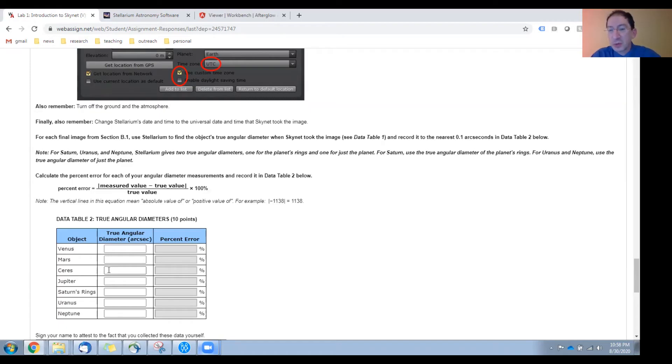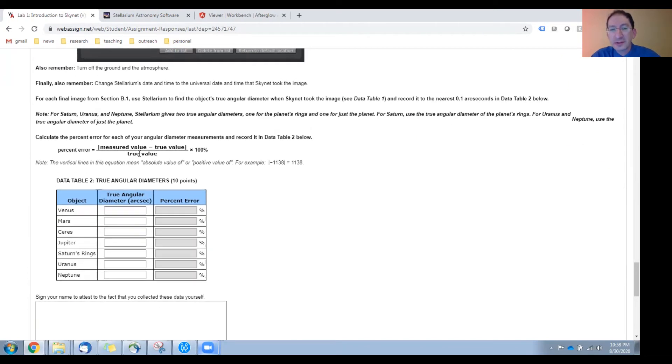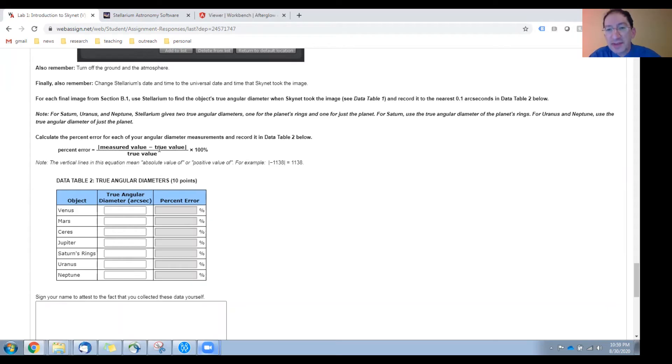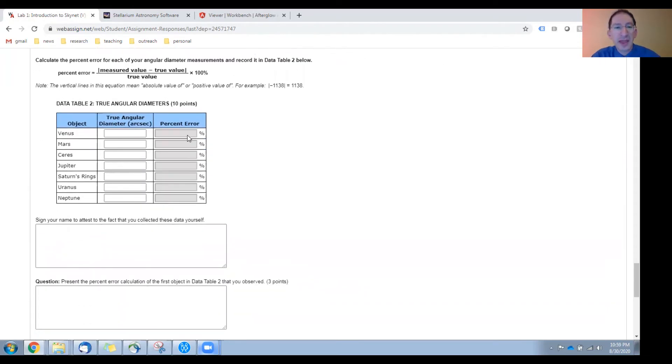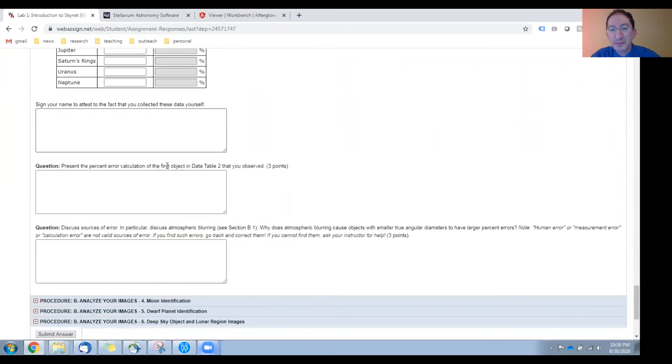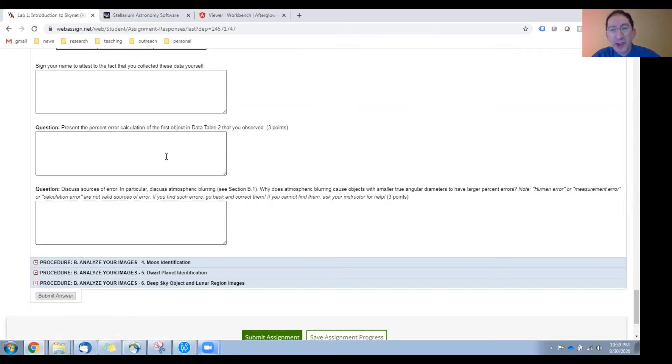Then for each of these, for which you were able to collect data, you'll calculate the percent error using this equation here. Using the measured value, which is in the table in the previous section, the true value, which is in the table in this section, you take the difference, you take the absolute or positive value of that difference, divide by the true value, multiply by 100 percent. That's your percent error. That goes here. Again, you'll have to sign your name. It's another honor code pledge. In this box, you'll enter a sample calculation showing how you calculated percent error for just one of your calculations.